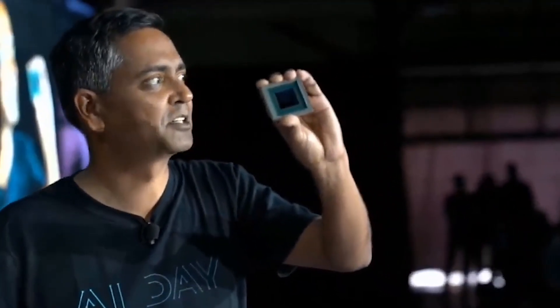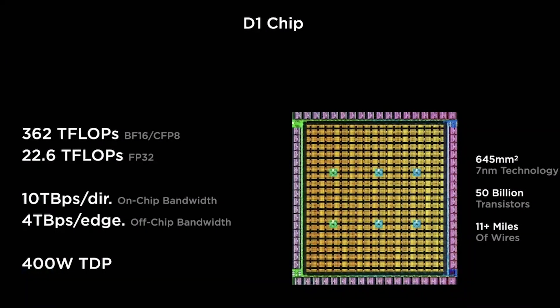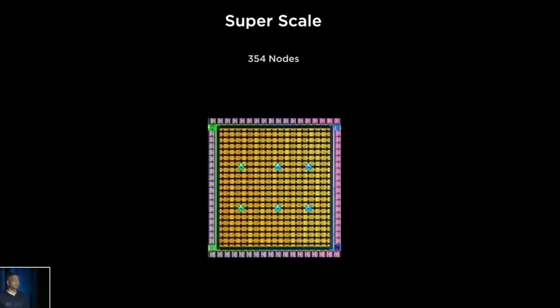Ganesh Venkataramanan, Tesla's senior director of Autopilot Hardware, is the project's leader and served as the presentation's point of contact. The Dojo D1 processor is at the heart of the architecture, providing incredible bandwidth and computational abilities.